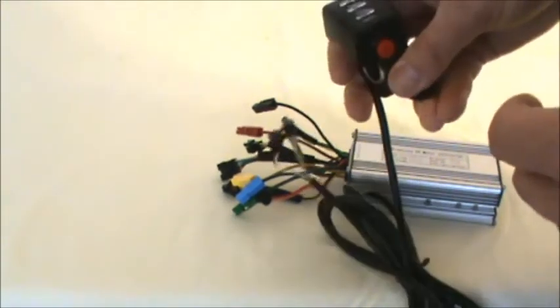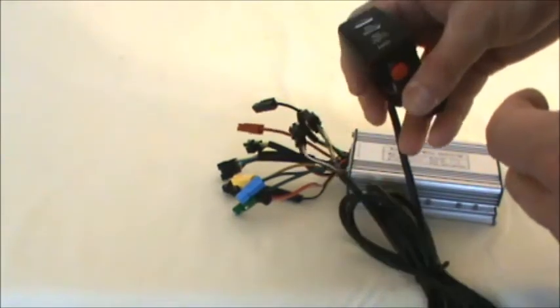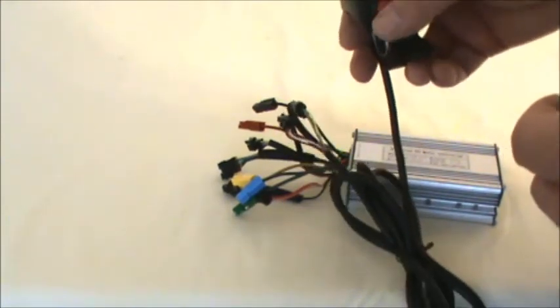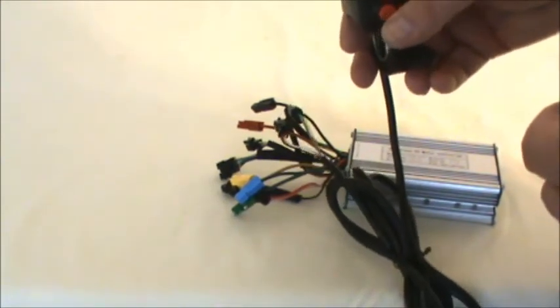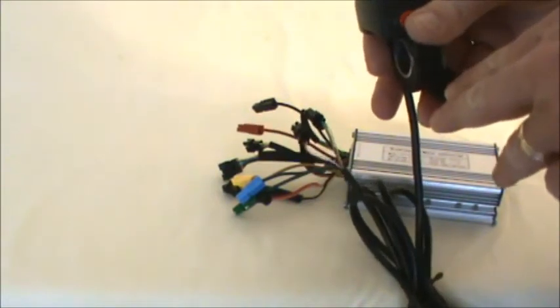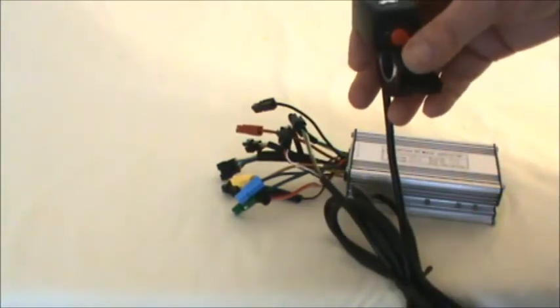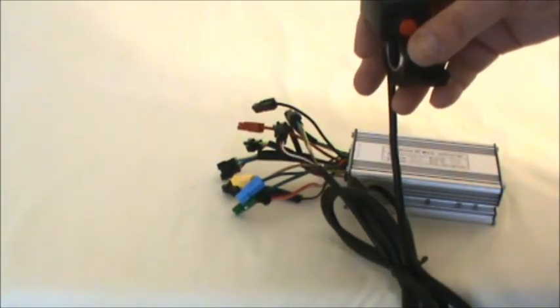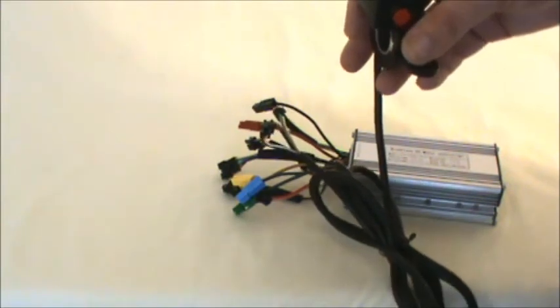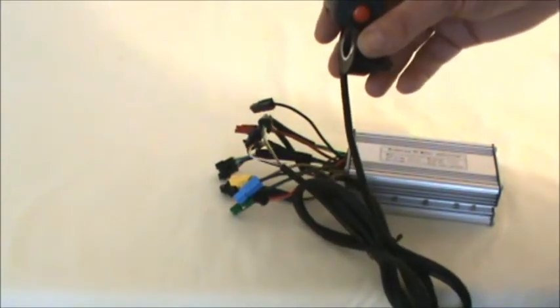It's a thumb throttle. The more you depress it, it's variable speed, the faster you go. This button is used for cruise control. So you can hold this in the position you want, push that button in, let it back up, and that holds you at the wattage level that you desire. That's it for this controller.